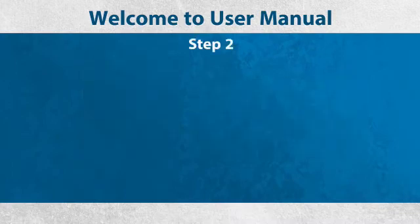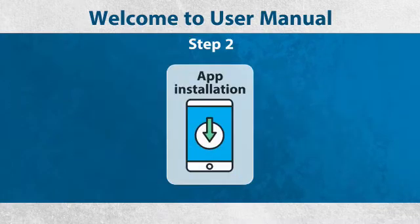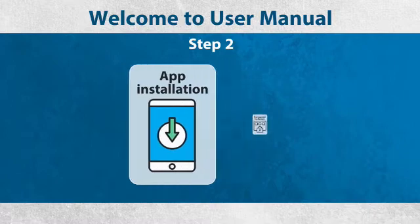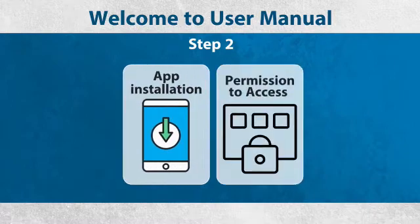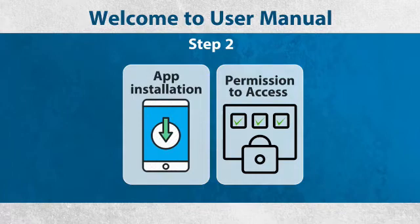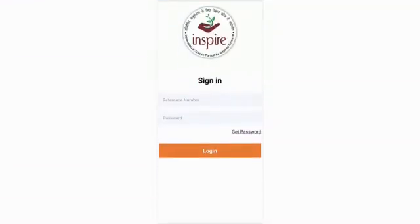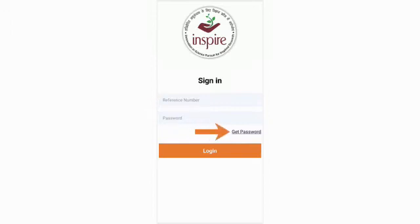Step 2: During the app installation, your mobile may ask permission to access, which must be permitted. After successful installation of the app, first enter the student reference number issued after award sanction by DST as the user ID and click on Get Password. You will then receive the password on your registered mobile number and email ID.